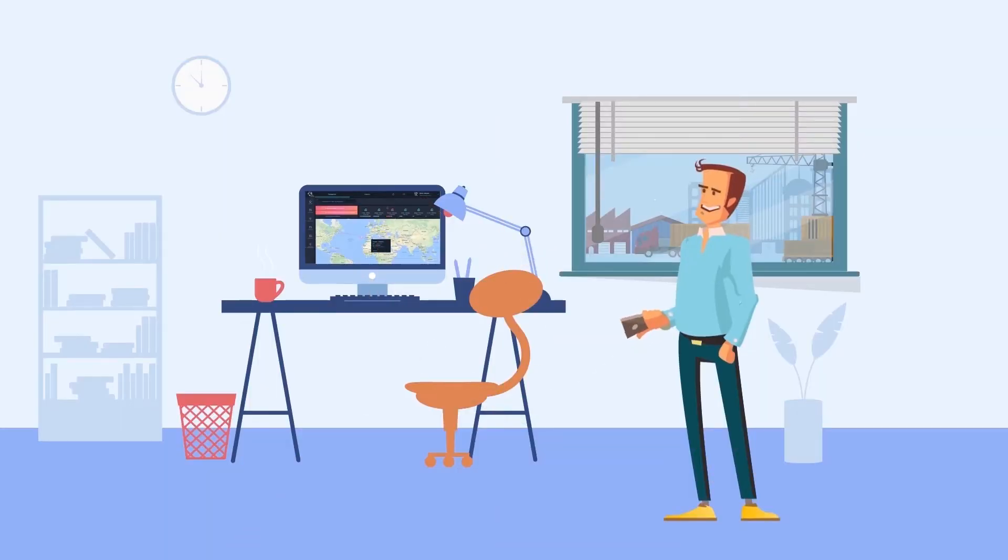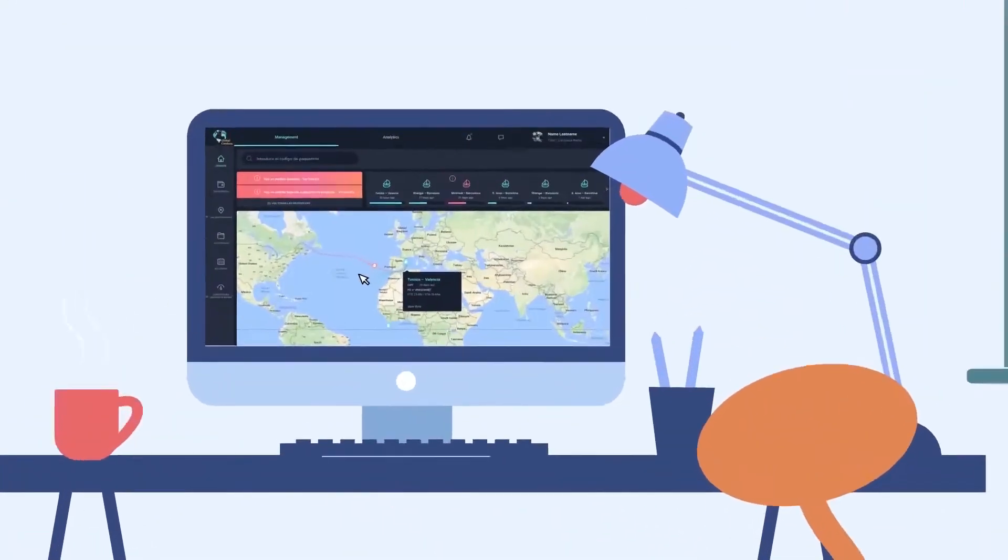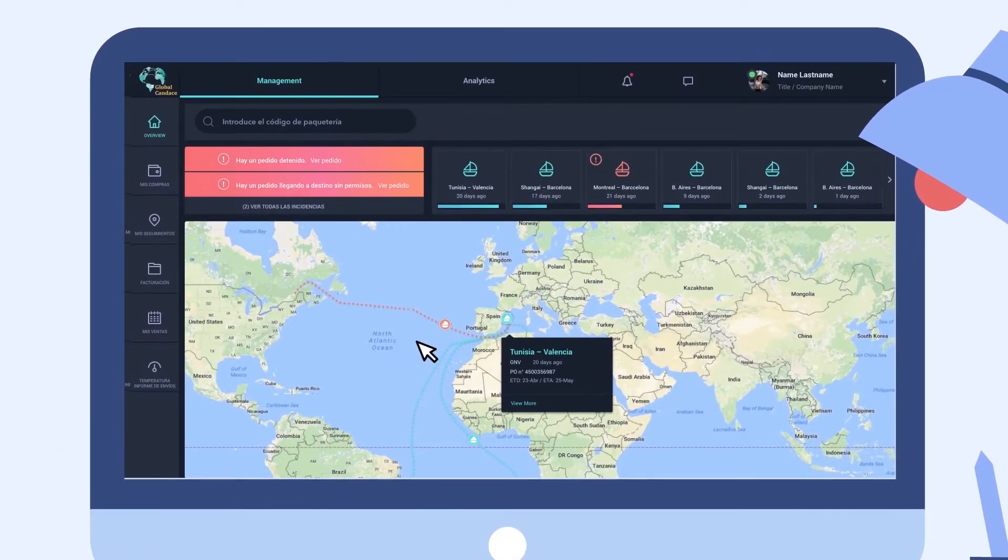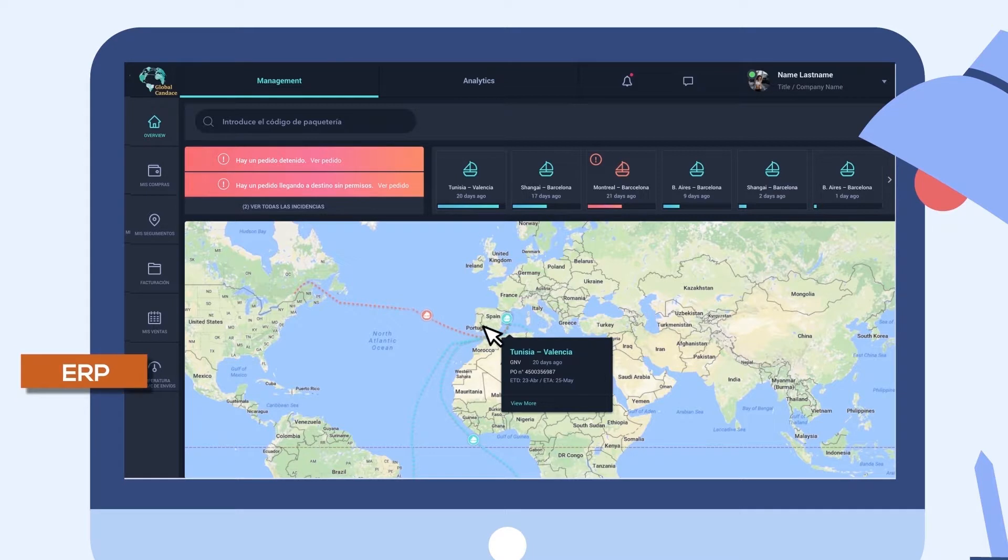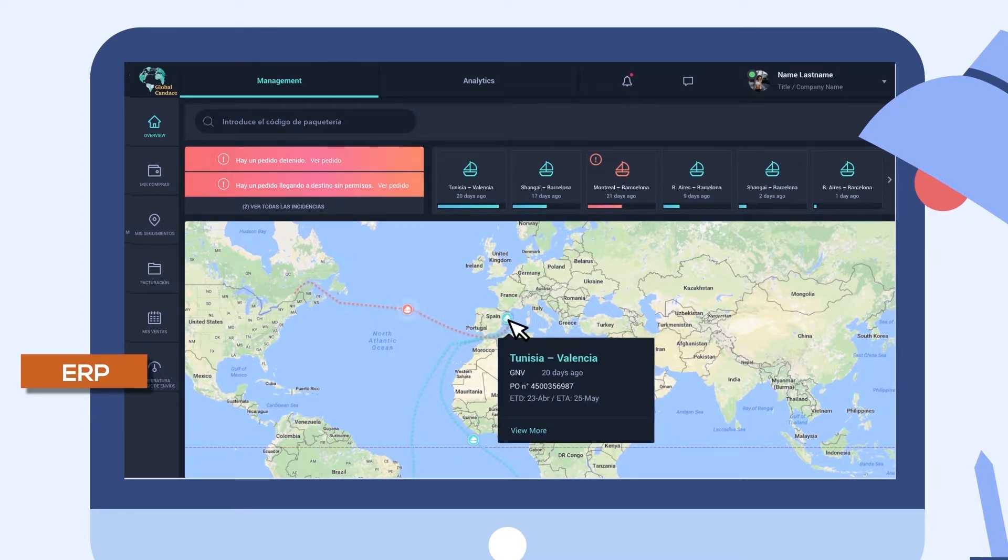But everything changed with Global Candace, the real-time tracking platform that, after connecting to your business ERP, displays the information on a map with all the ships geolocated in real time.